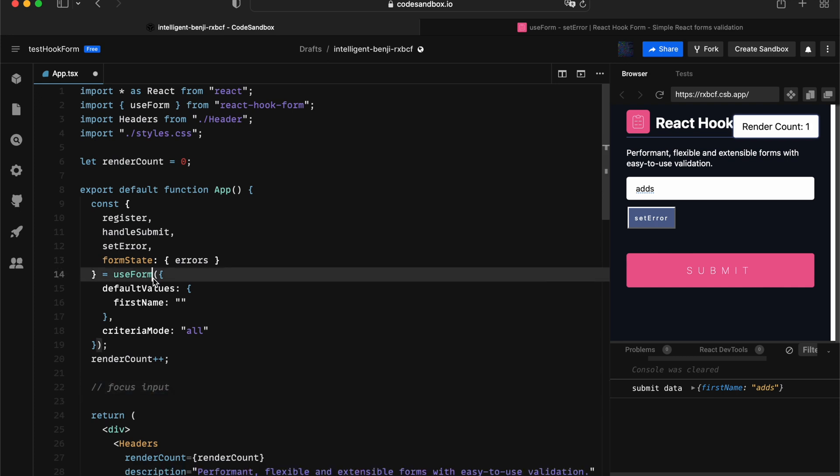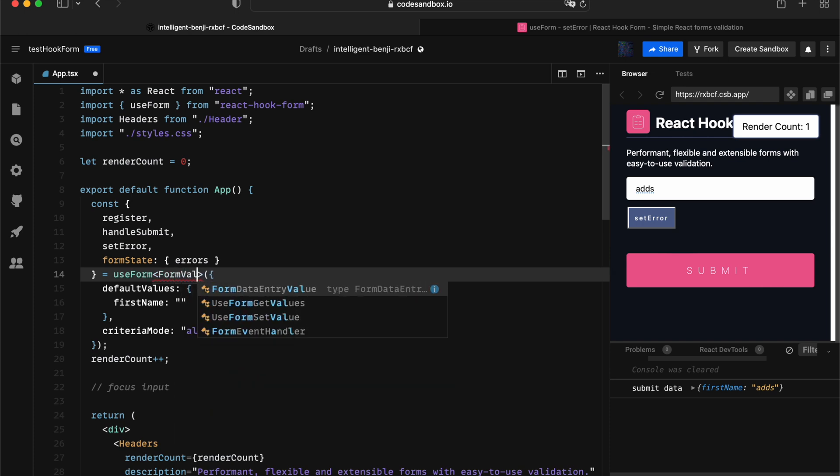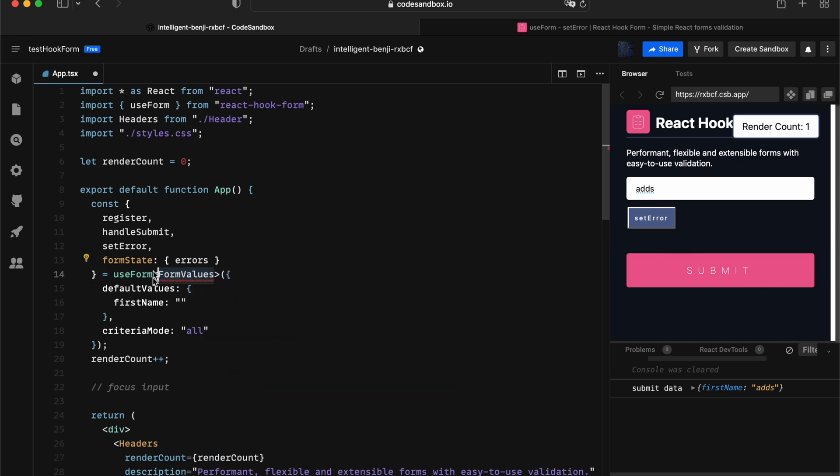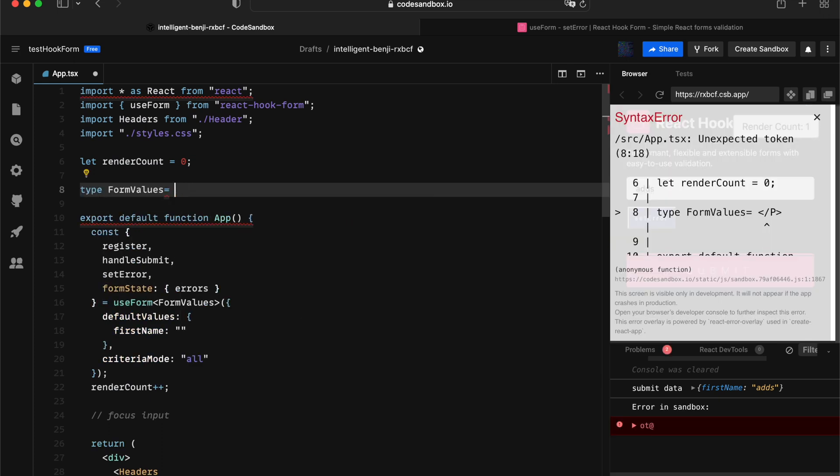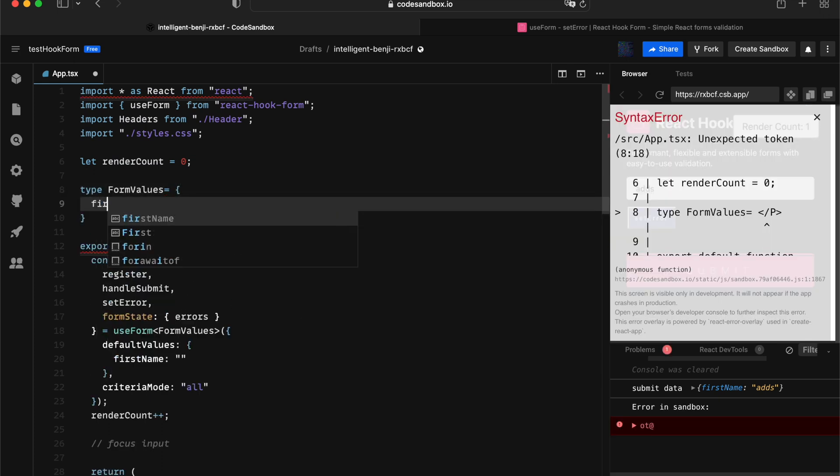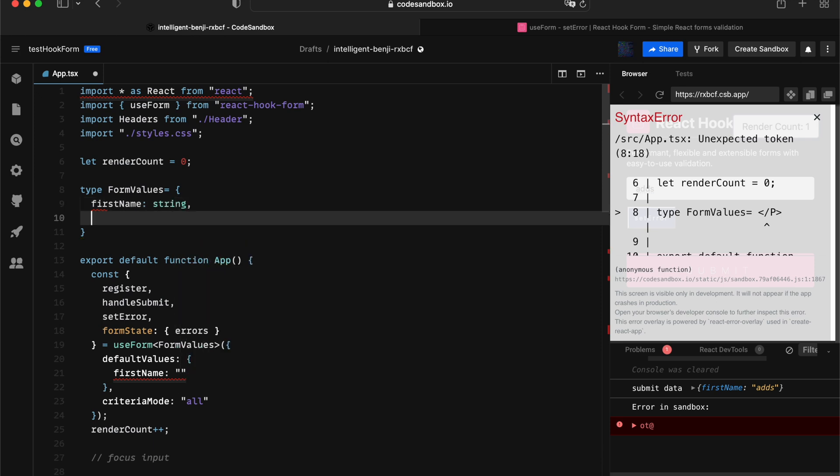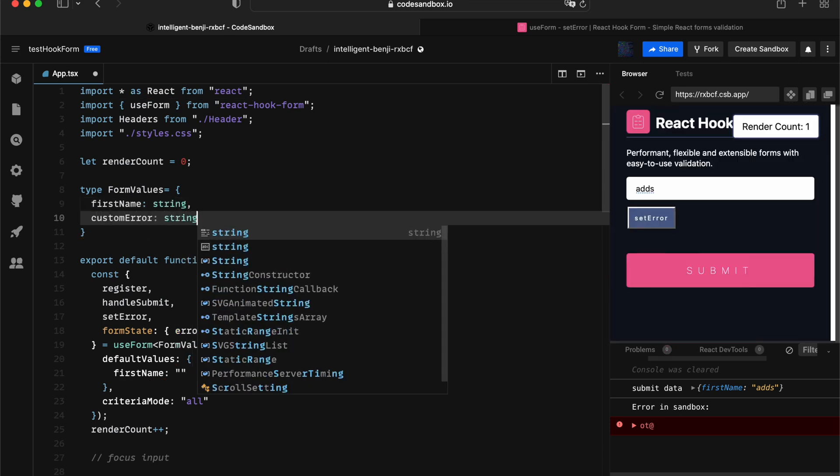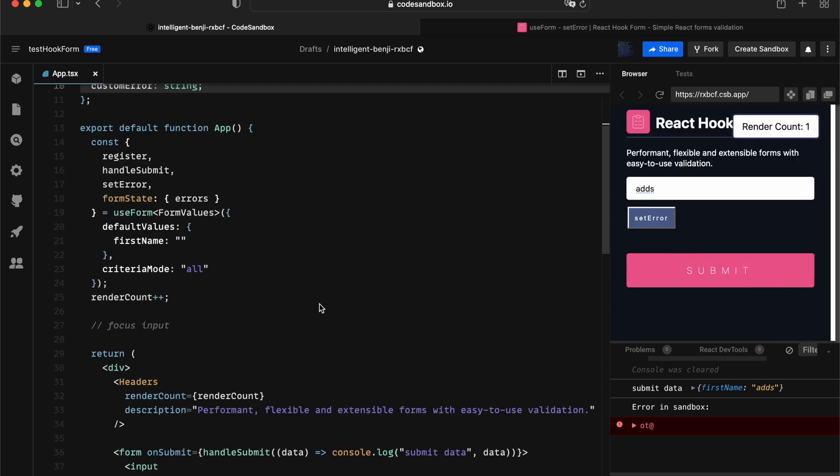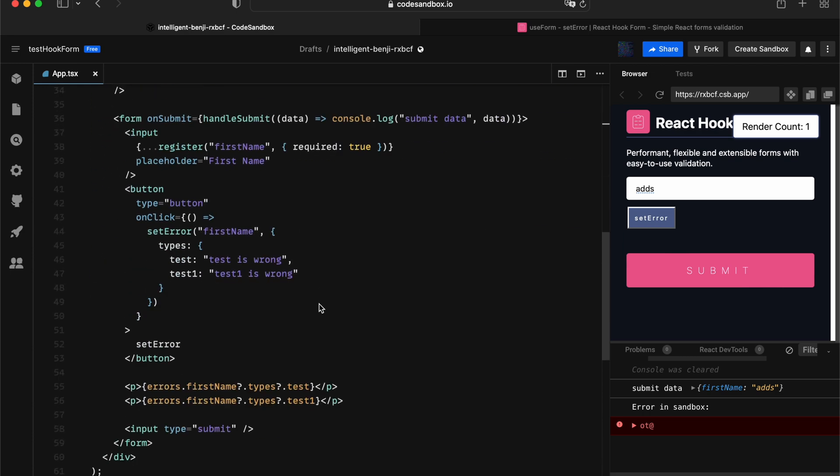If you have a server-side error, I would recommend you declare a generic for your form values. In this case, it's going to be firstName as a string, and then we can have a custom error as a string as well. In that way, we can associate to a custom error, not to an input.